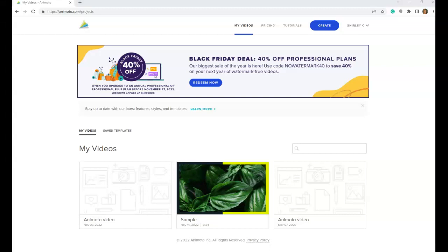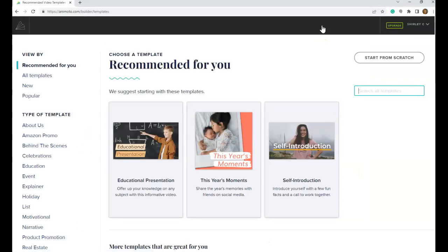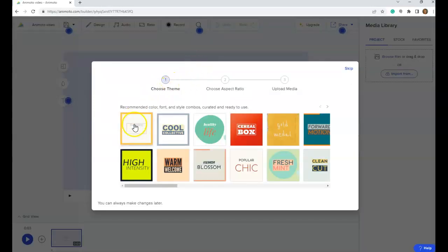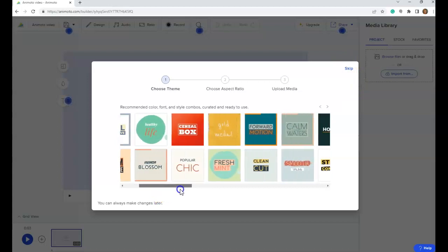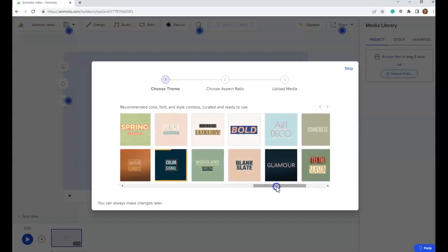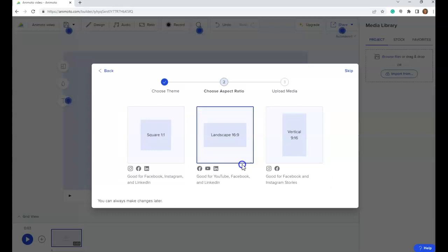I've created an account with Animoto, and I'm going to select Create so that I can start my new project, and I'm going to choose Start from Scratch. When I do that, there are still some choices for a theme, or I can skip this part. I'm going to choose Blank Slate, because sometimes some of these templates interfere with the content that you would like to add. So I'm going to go pretty basic and stick with the default landscape 16x9 ratio.